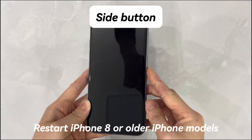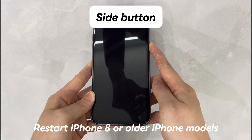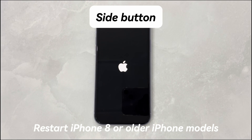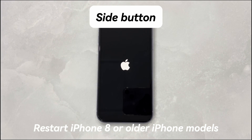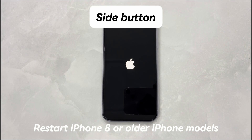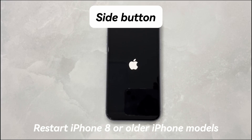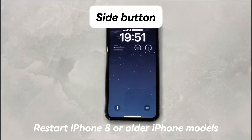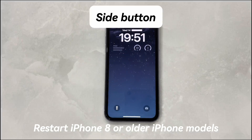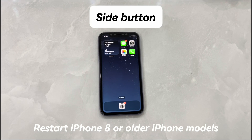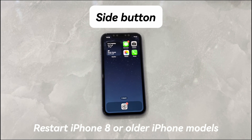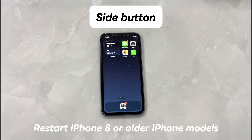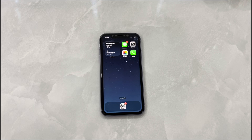If you're using an iPhone 8 or older iPhone models, do this to restart your iPhone. Press and hold the side button until the power off slider appears. Drag the slider to the right and wait 30 seconds for your device to turn off. To turn your device back on, press and hold the side button until you see the Apple logo. Now check if you manage to remove the iPhone white light stuck on screen.